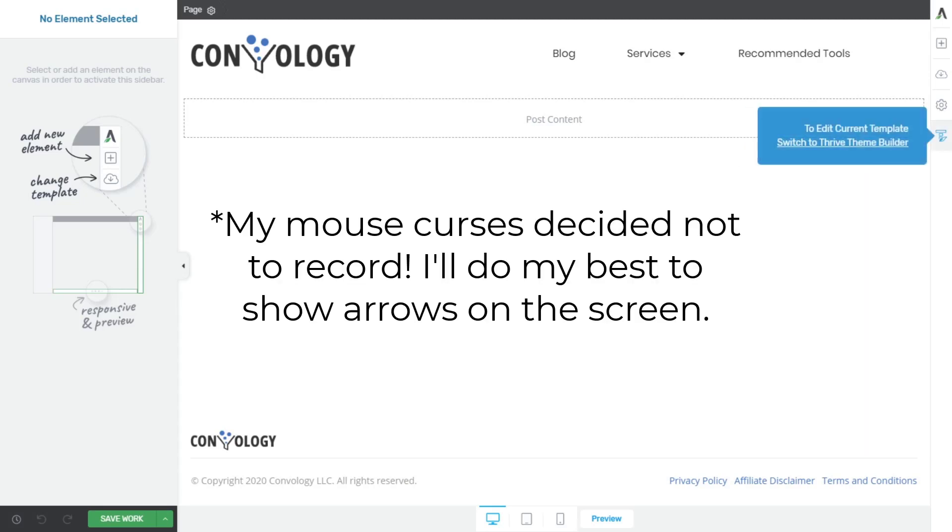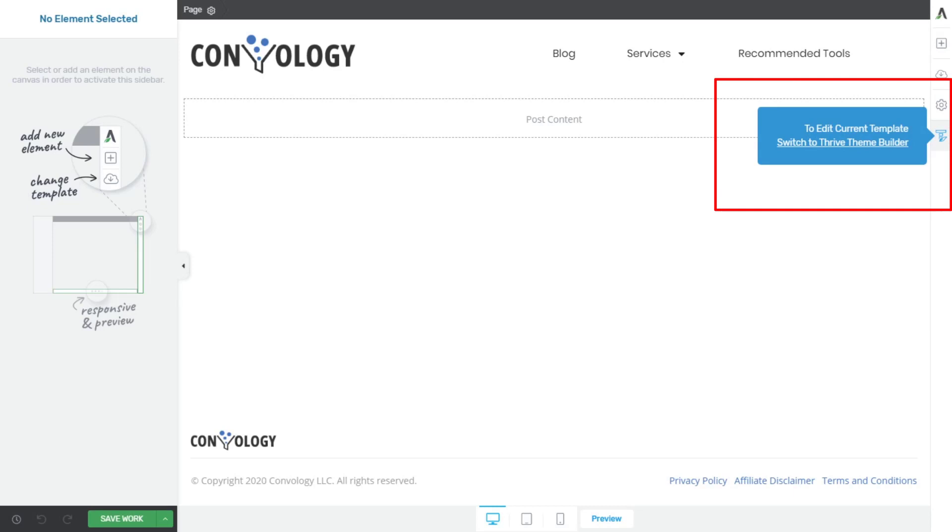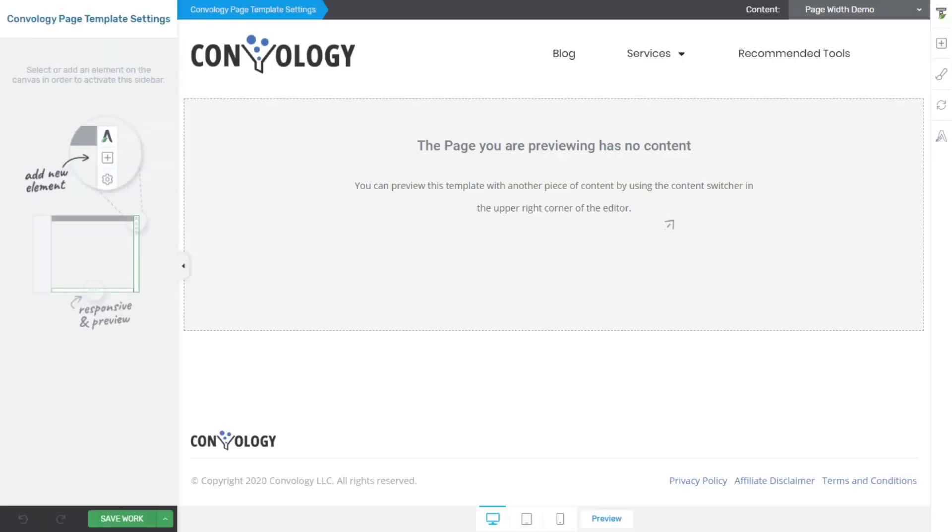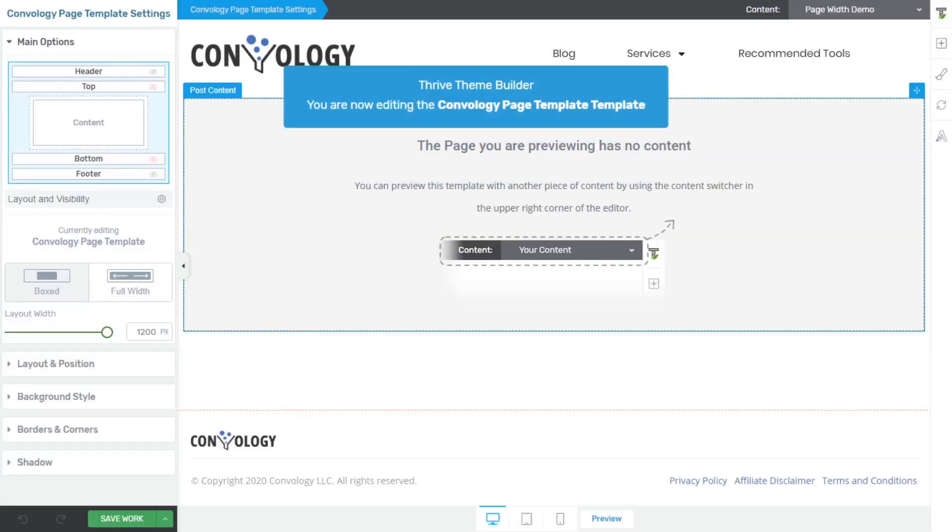So on the right hand side here, if I hover over this last option, it says to edit content, the current template rather, switch to the Thrive Theme Builder. So let's go ahead and do that really quick and take a look at how Theme Builder is influencing our page width.